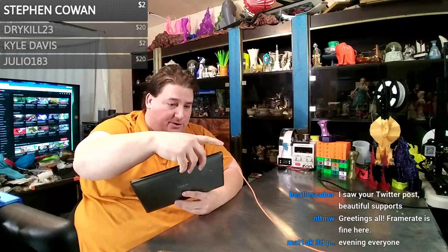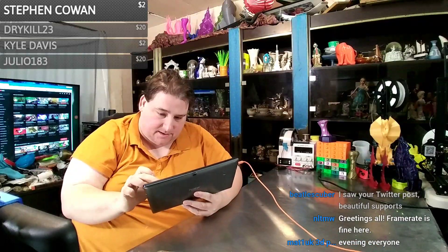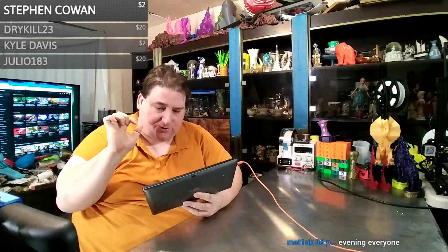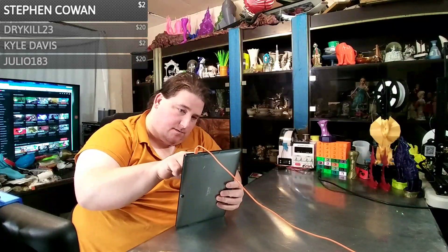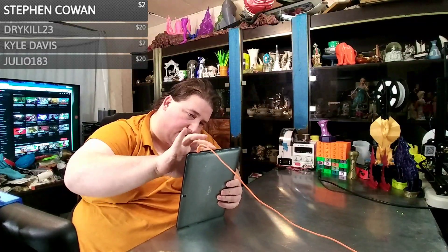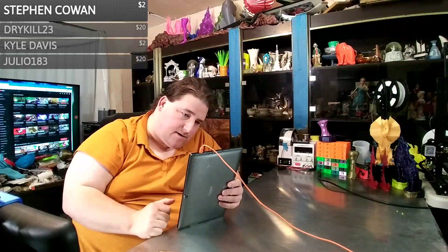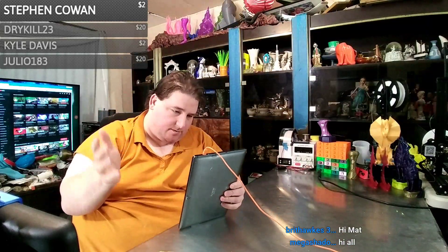So if I switch — top chat, pop out chat — that should work. Come on, play nice. Let me move it. Just make it bigger. There we go, okay.